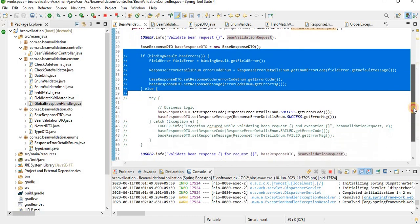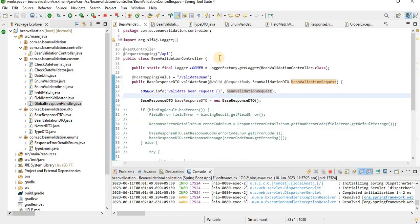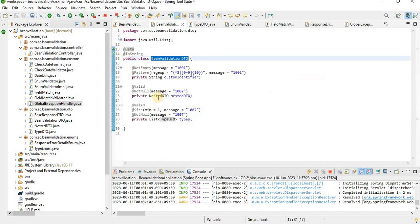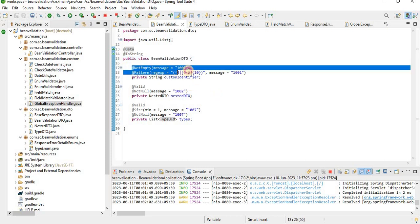This is pretty much about how we can validate any bean or any request using Hibernate Validator. Instead of writing basic validation logic manually, we can use the many available annotations to avoid boilerplate code and easily validate incoming request data. Either the BindingResult approach or the global exception handler can be used. If you like this video, feel free to subscribe. Thank you.